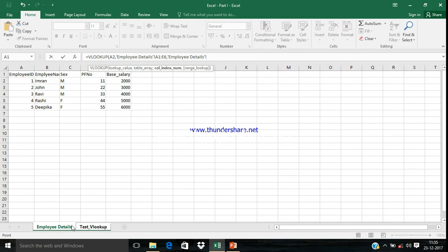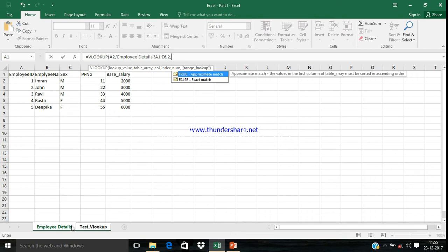The next one is Range Lookup. What does it mean? There are two values you can see: True and False.